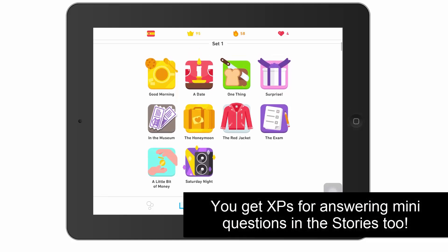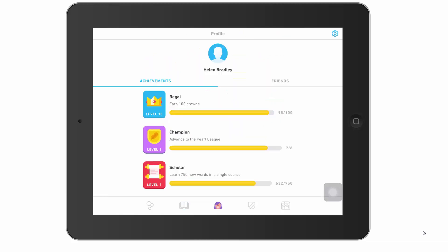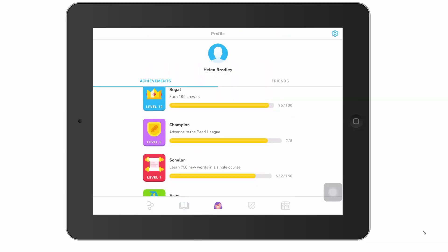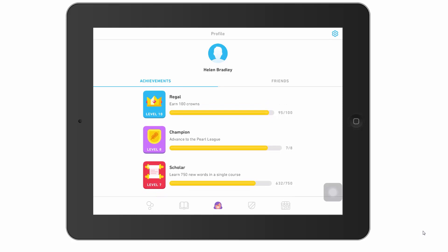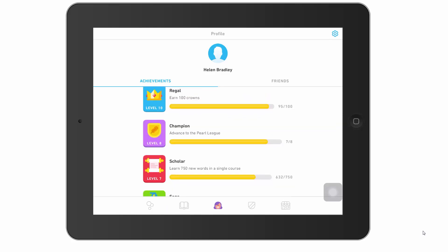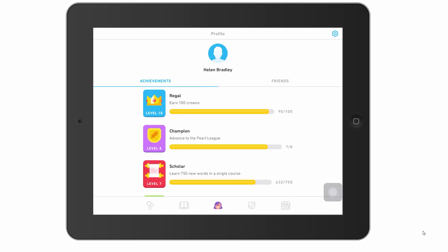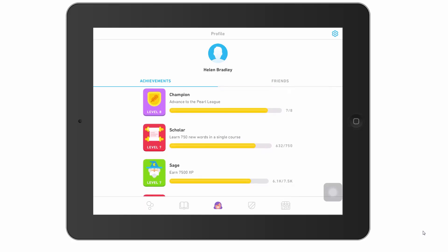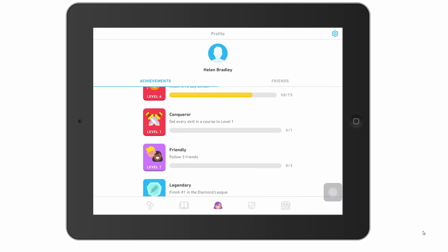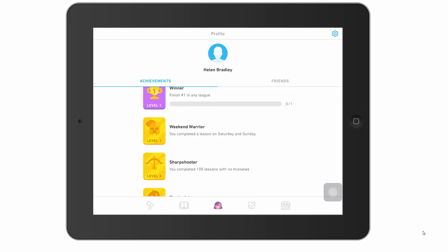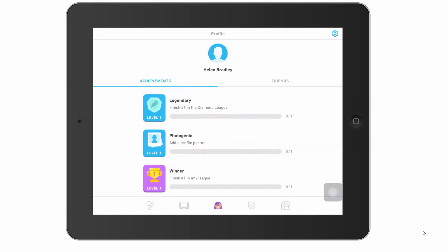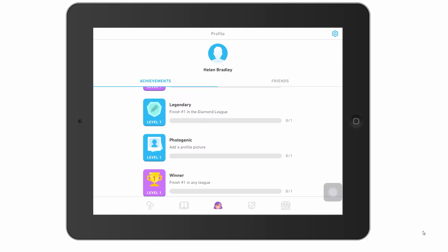The face icon at the bottom is your settings, where you'll find your achievements. I'm at level 10 of Regal and headed towards Pearl League. There are various other achievements here, and when you first get started there are a lot you can achieve. What they're trying to do is give you a game interface — so if you like challenges, games, and meeting targets, this is where you'll find your achievements.